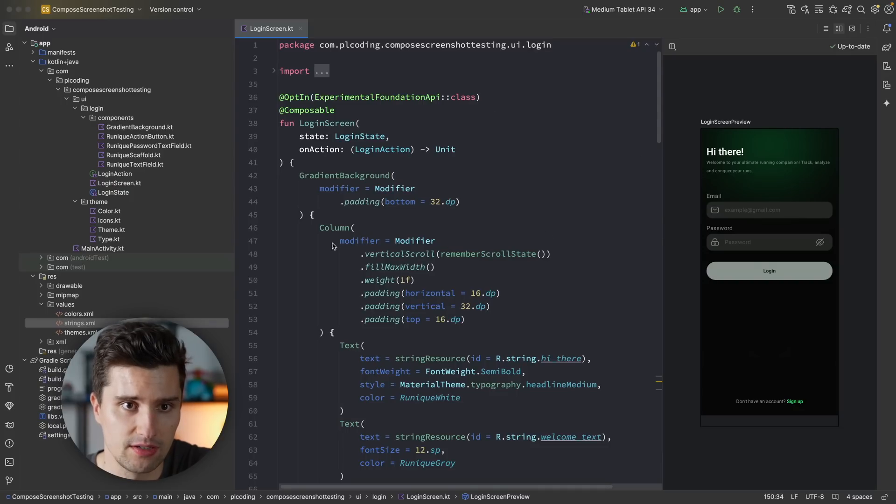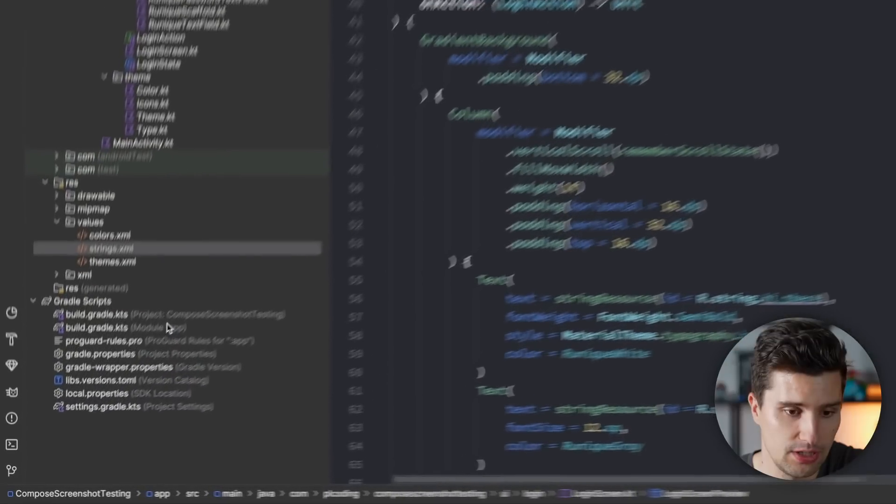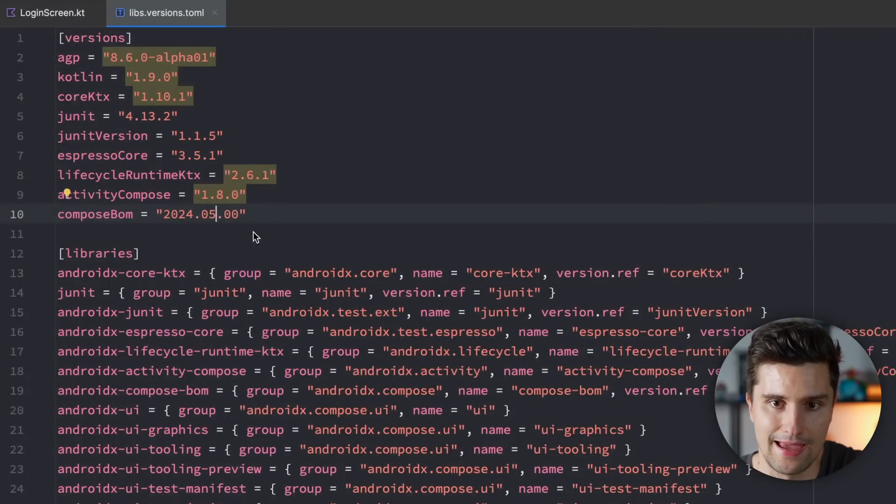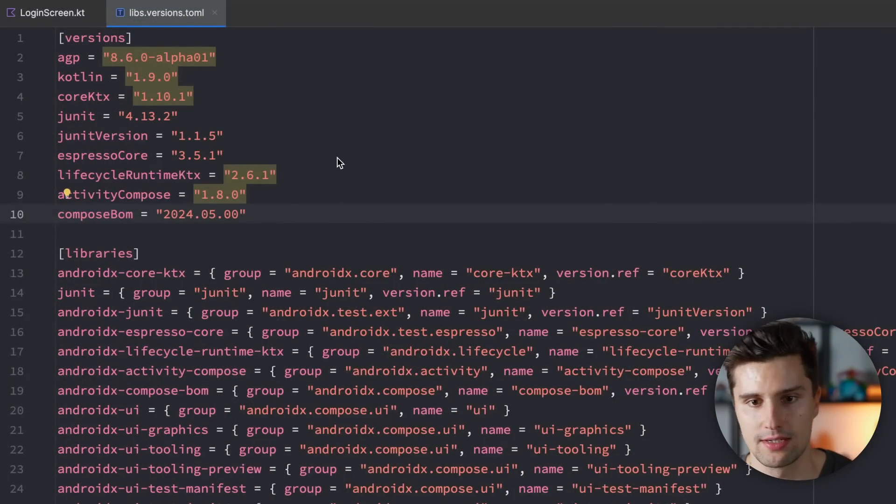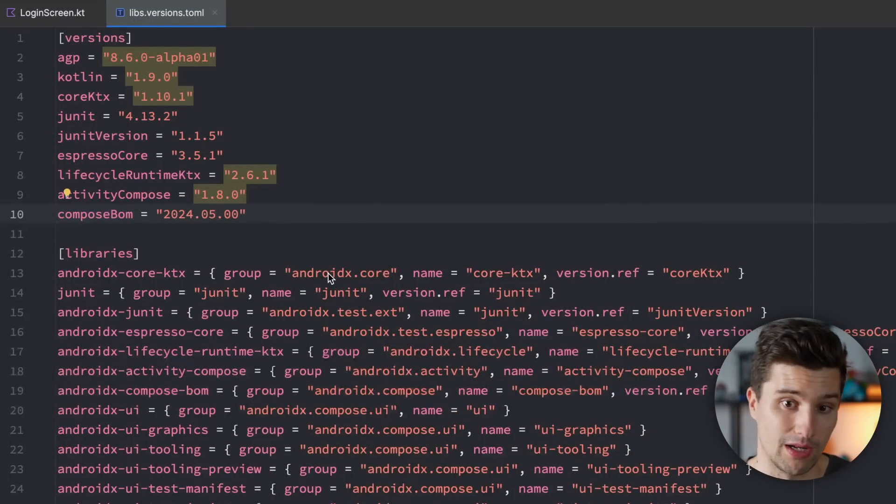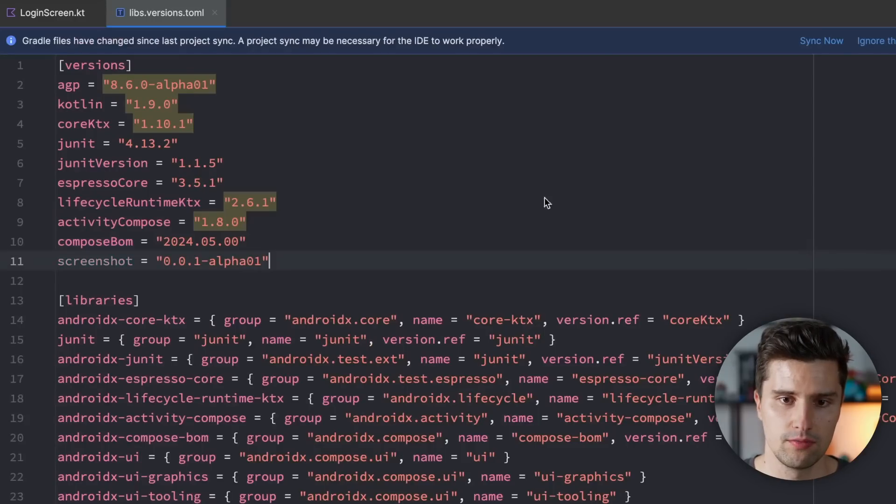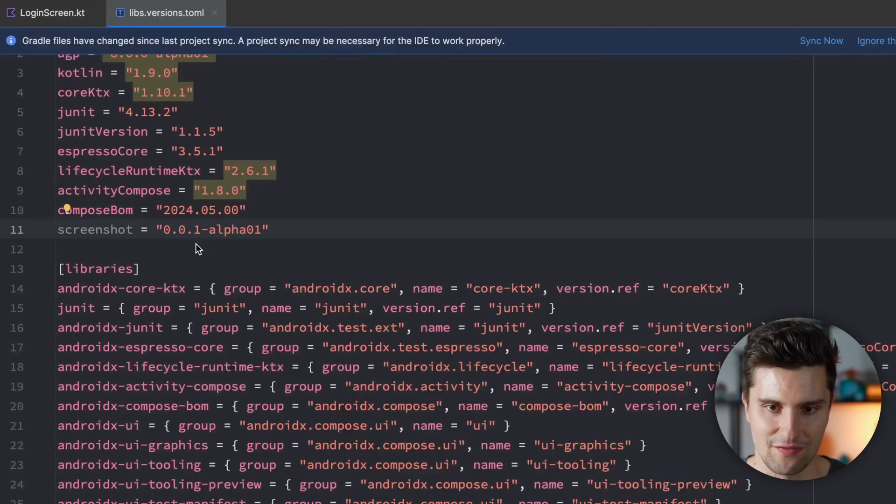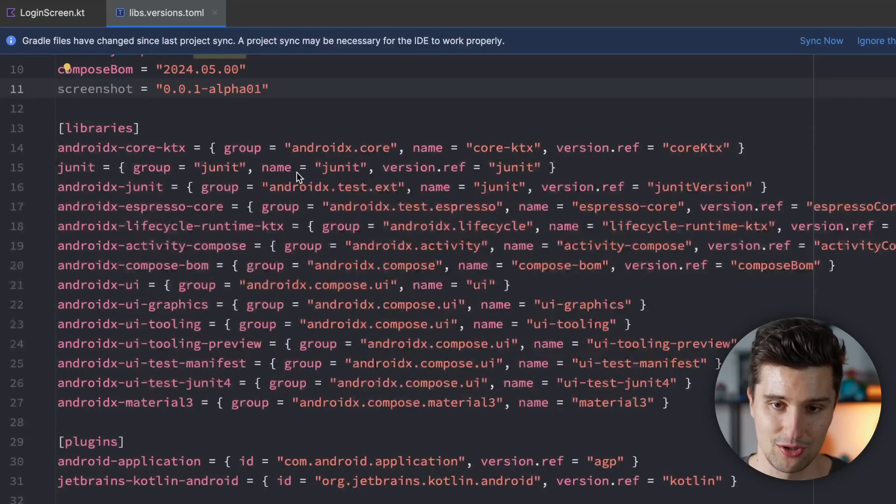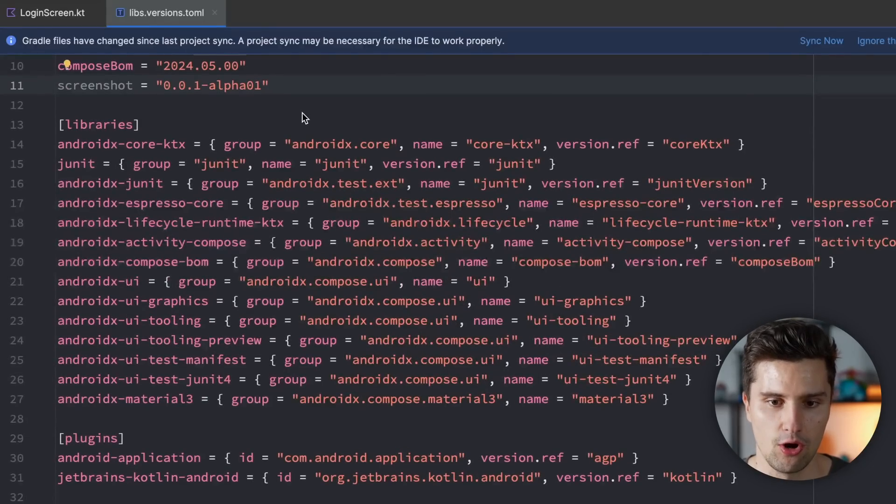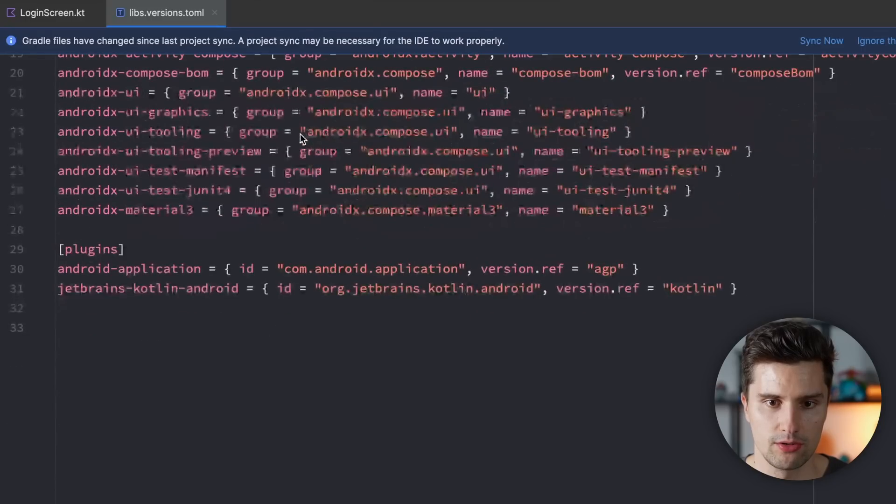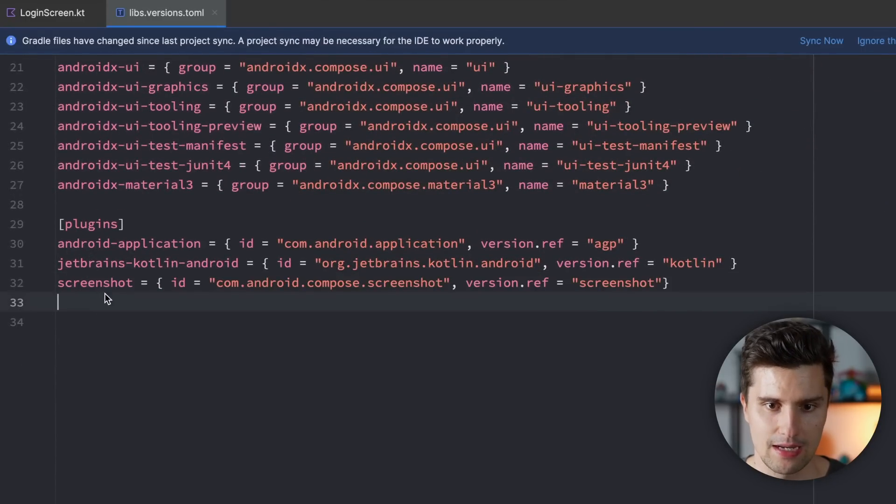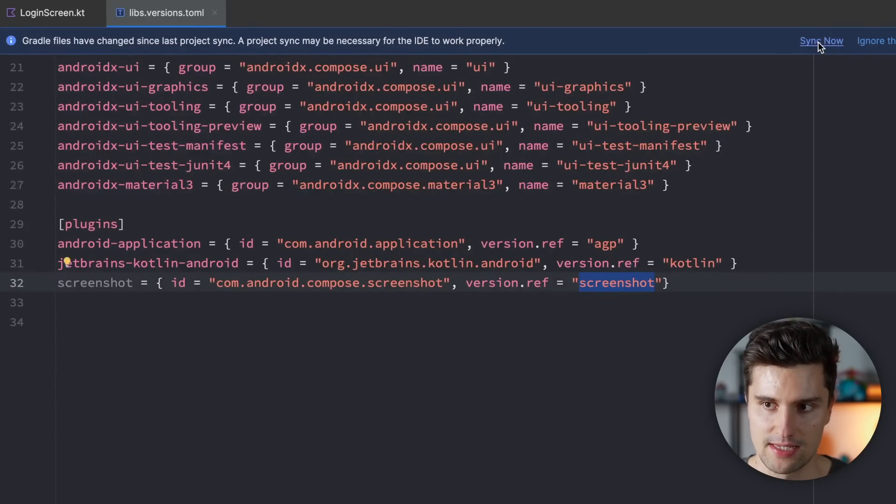Once we created a new project here in Android Studio, and we want to make this tool work, you need to go to your version catalog and actually add your screenshot testing library, or Gradle plugin rather. So I will just paste the version here. That is the screenshot version, which is, you can see, very early in alpha right now because it just got released during Google I.O. And then we want to scroll down to plugins, so to our Gradle plugins, and paste this screenshot Gradle plugin, which refers to our screenshot version. You can then hit sync now.